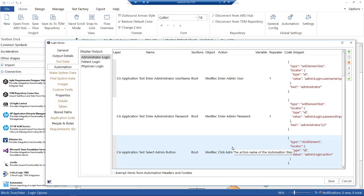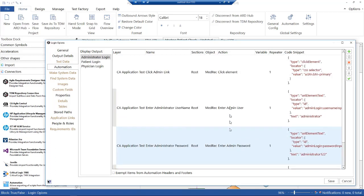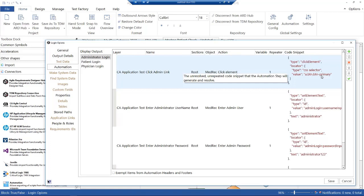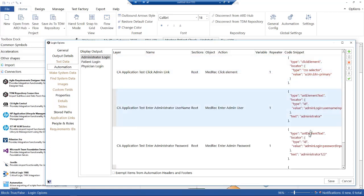That's the higher level flow. On the right hand side, these are what we call the code snippets. We're using Selenium in this example, so these are all the things we need to do: we need to click, then enter, enter, and then click.